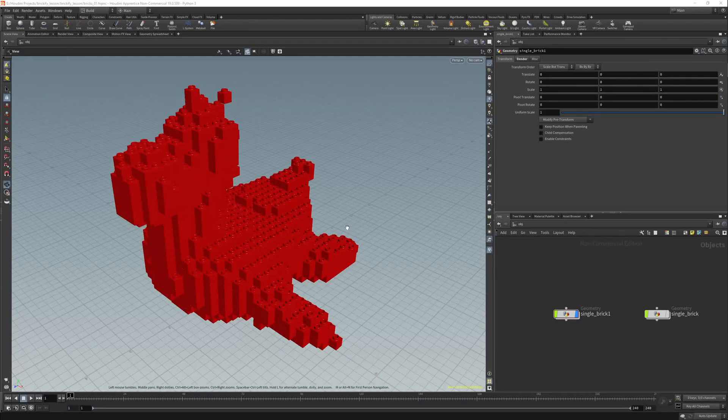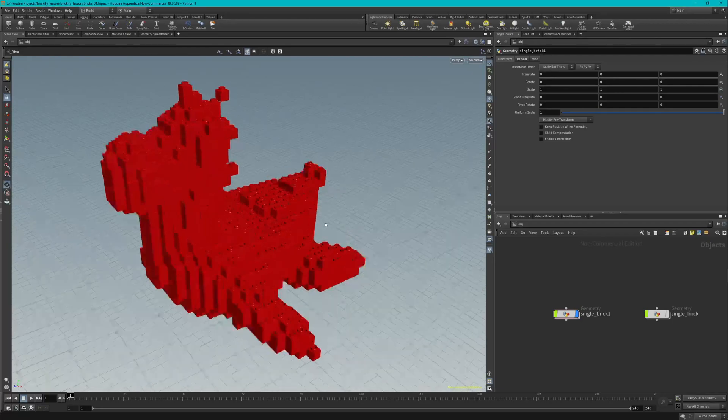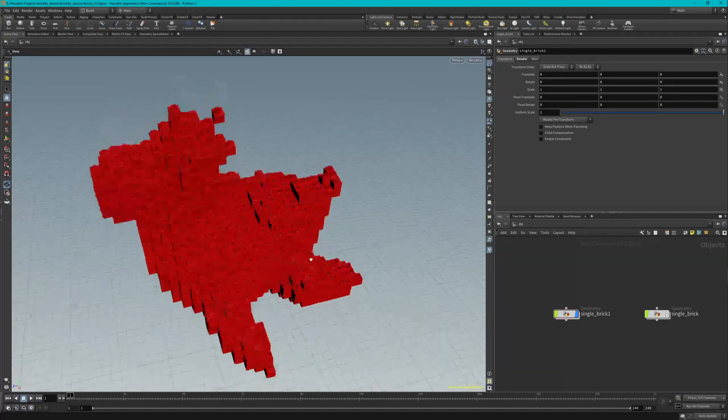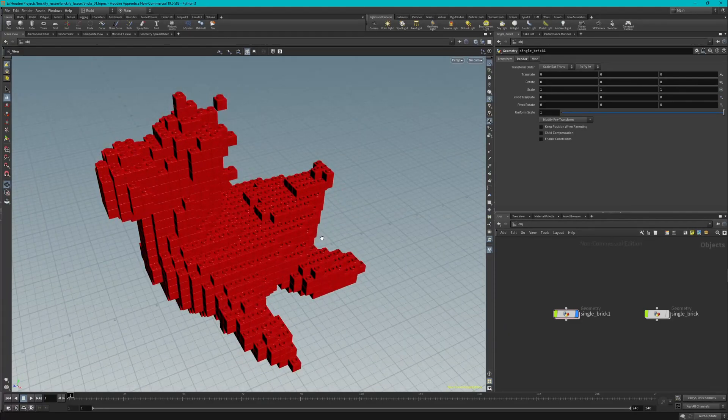Hello and welcome back to another Houdini tutorial. Today we're going to be working on part 4 of our toy made of bricks, and that's going to be coloring the points using the texture.